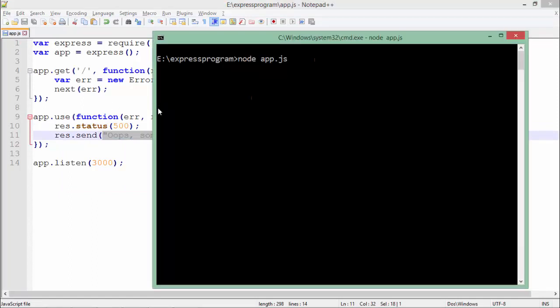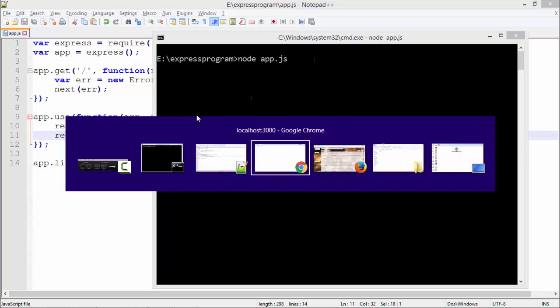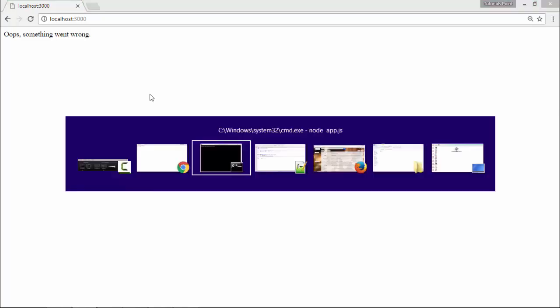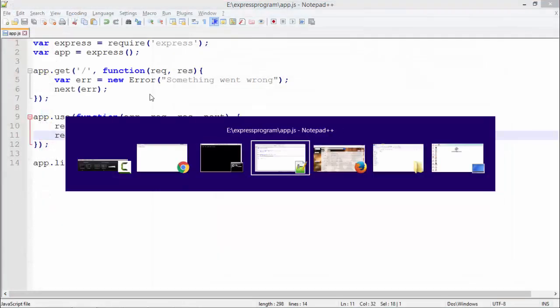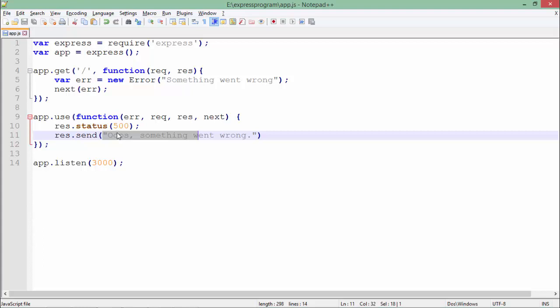That's how the exception is handled. I didn't show the exact exception, but simply sent a message on the user interface. This is how you can handle exceptions on the client side using Express application. If you want to do something else, you can plan it.